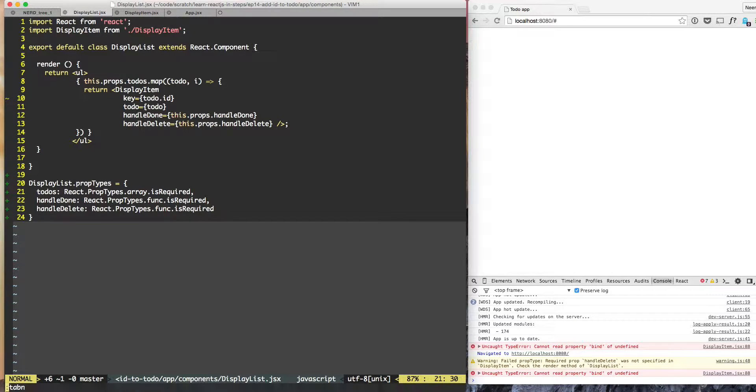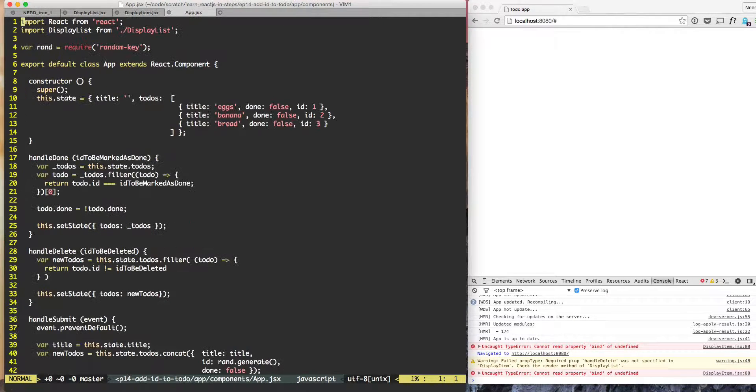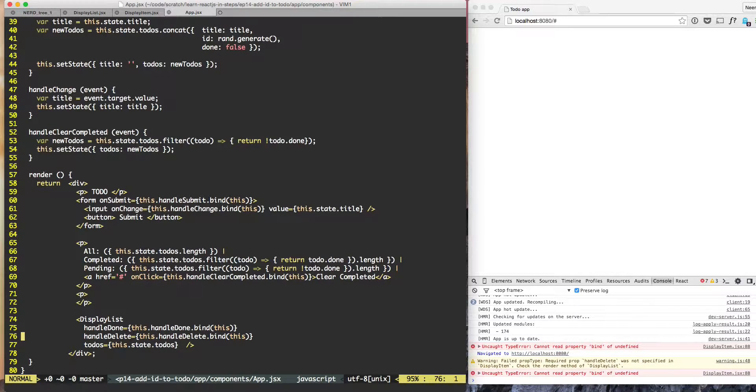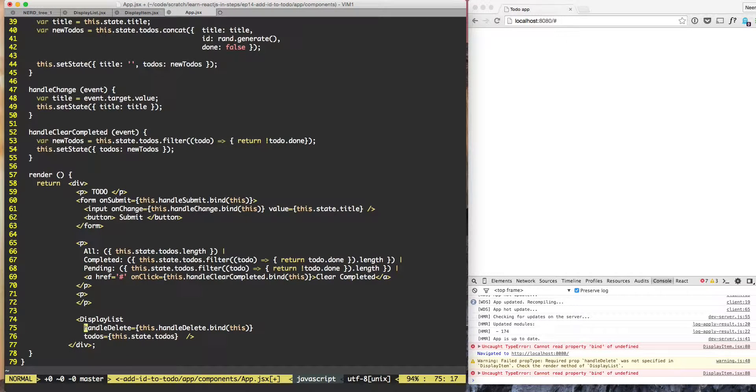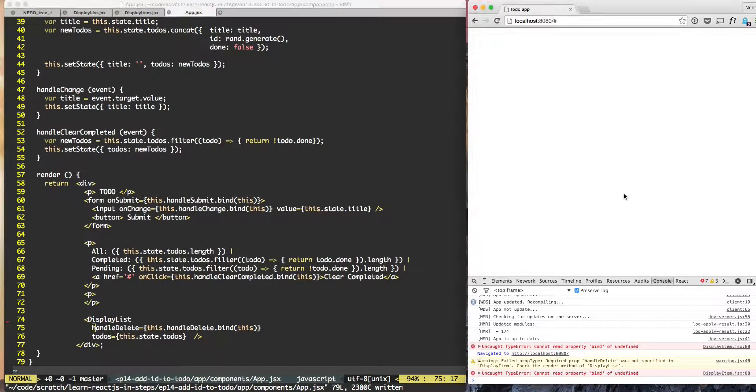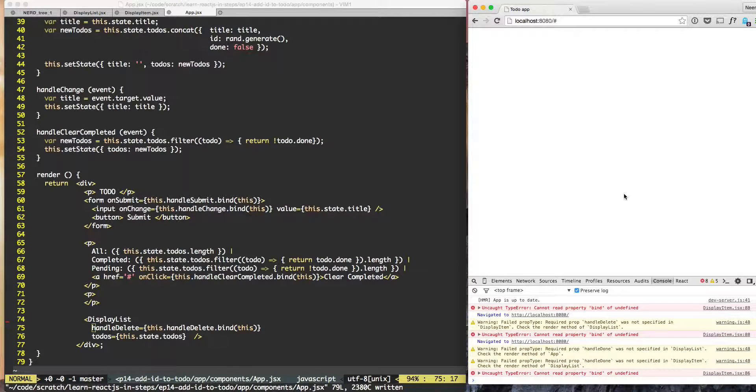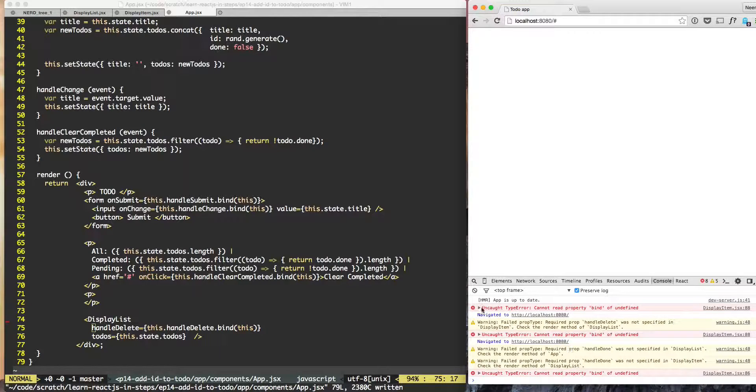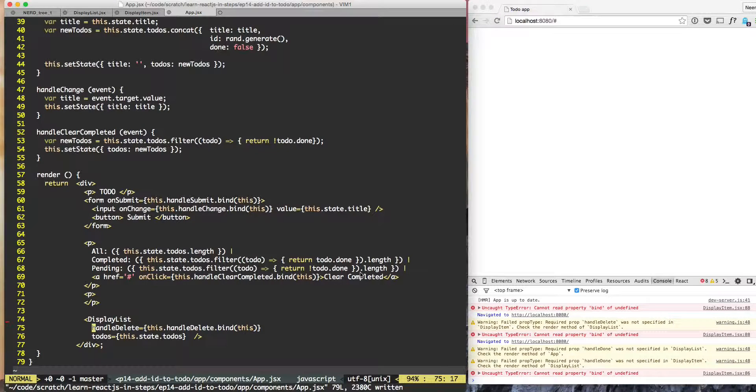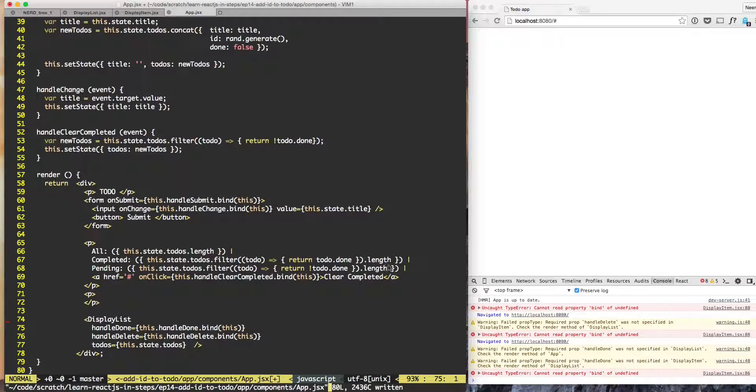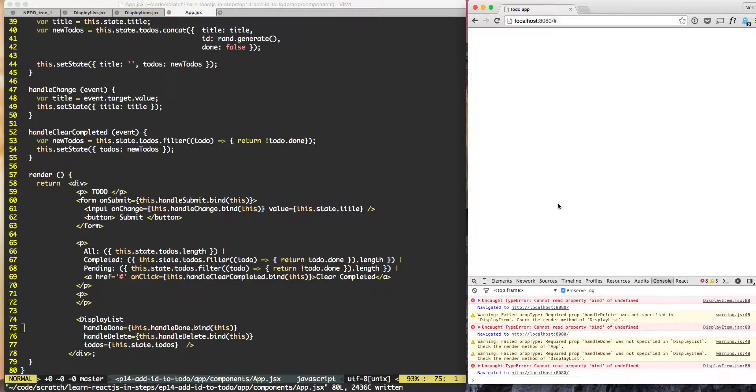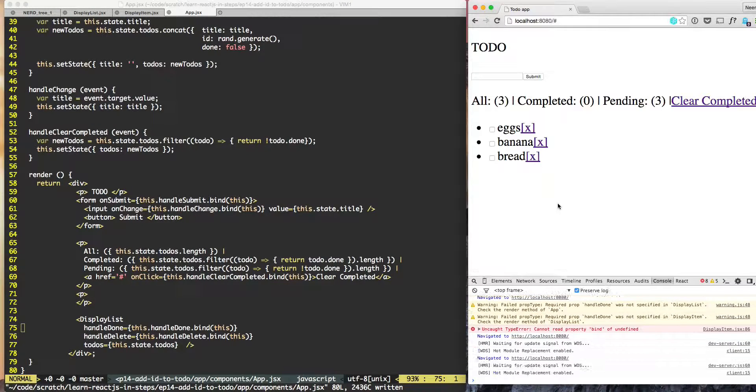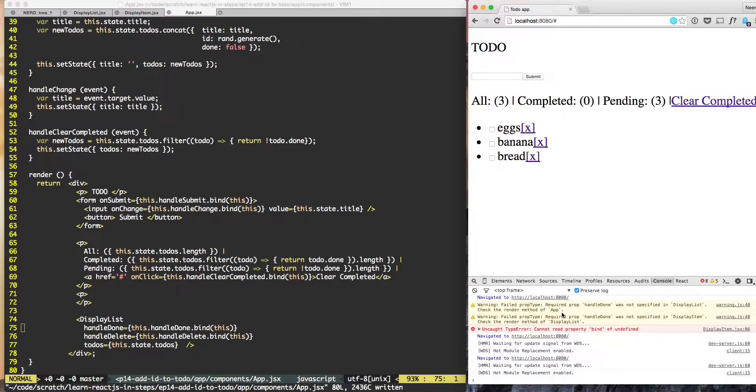We will go to app and here we will not pass let's say handle done. Let's try to do a full refresh and we get the warning that handle done was not specified. Now that it has been specified we can see that it is working properly.